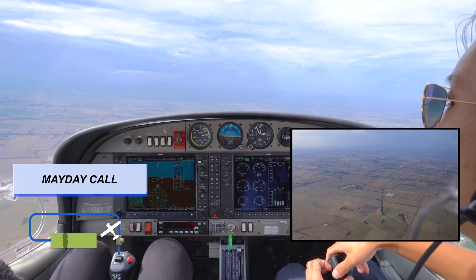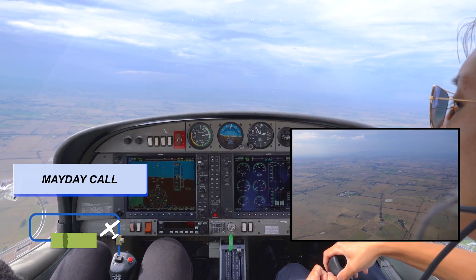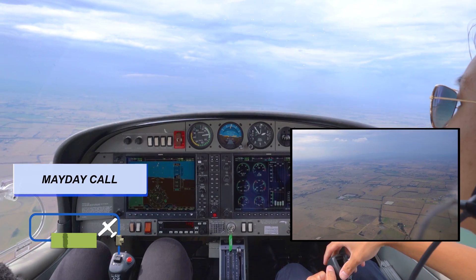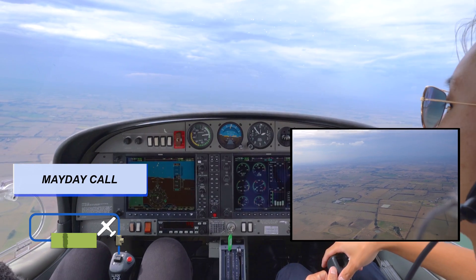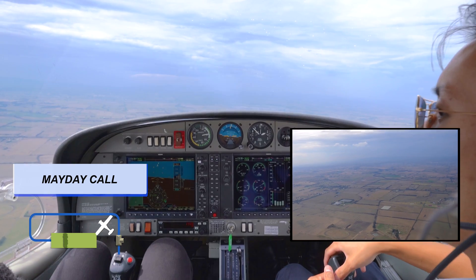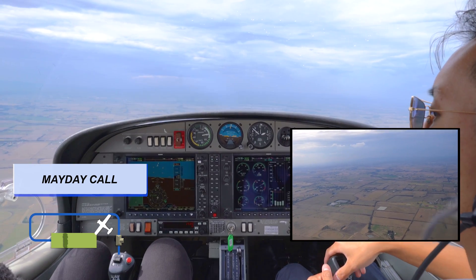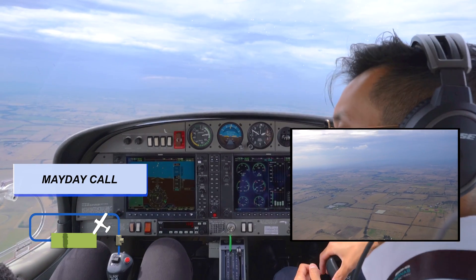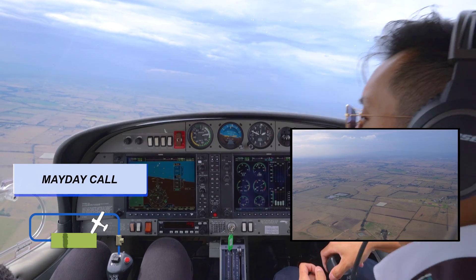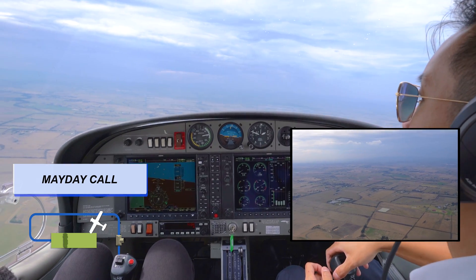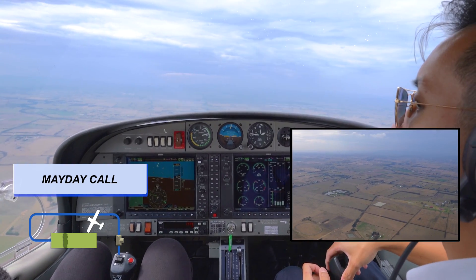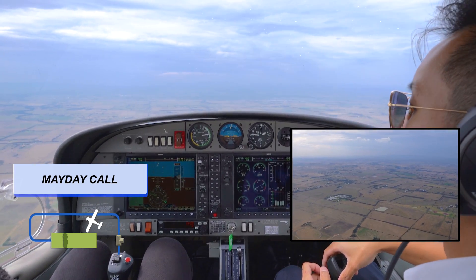Mayday, mayday, mayday, Melbourne Centre. Diamond, Mike November November. Suffered an engine failure in the Moorabbin training area, five miles east of Cranbourne Racecourse. Two personnel on board, will contact after landing. We're doing this to notify the centre that we have an engine failure.